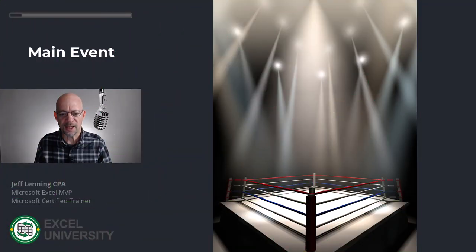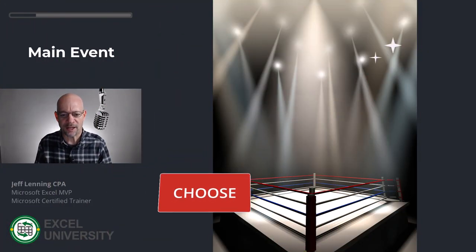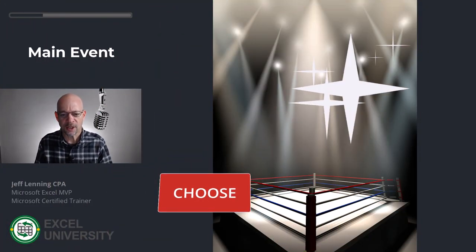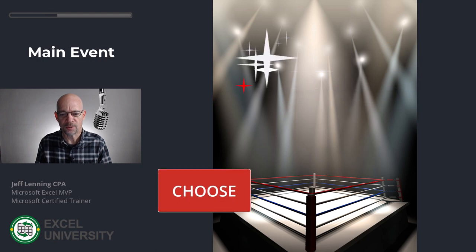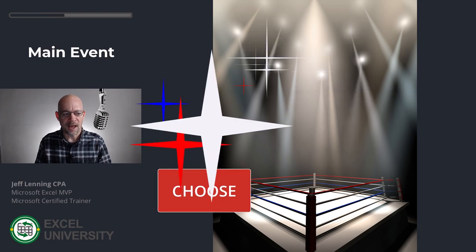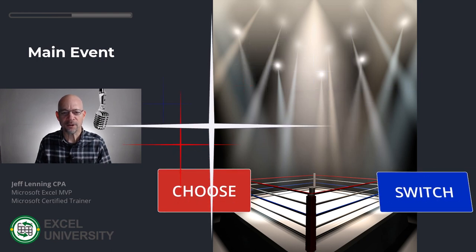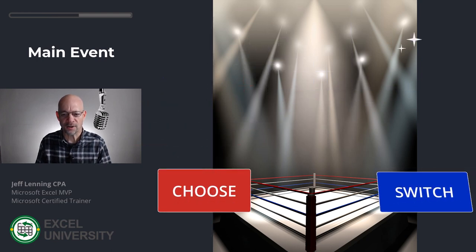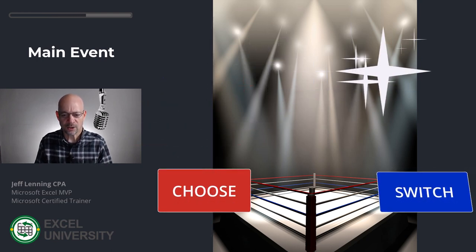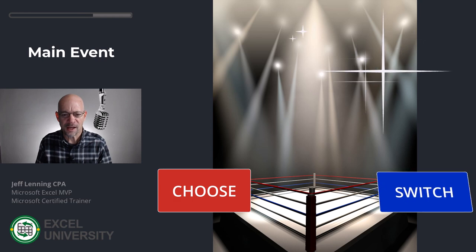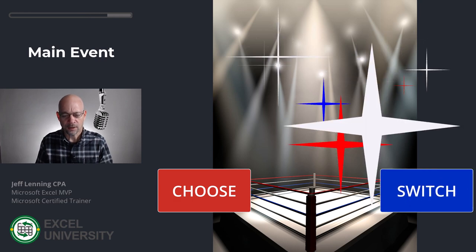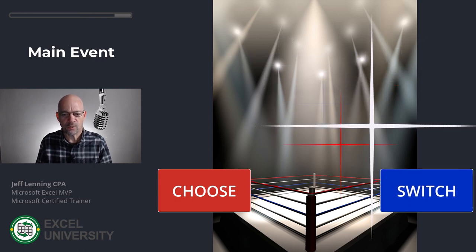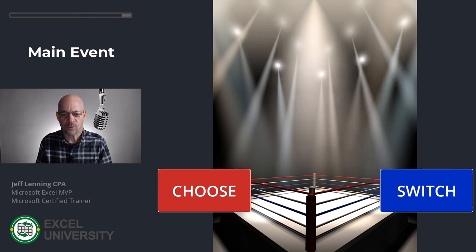Ladies and gentlemen, to my left wearing red trunks, choose. And the competitor, the new kid on the block, switch. Let's get ready to rumble round one.